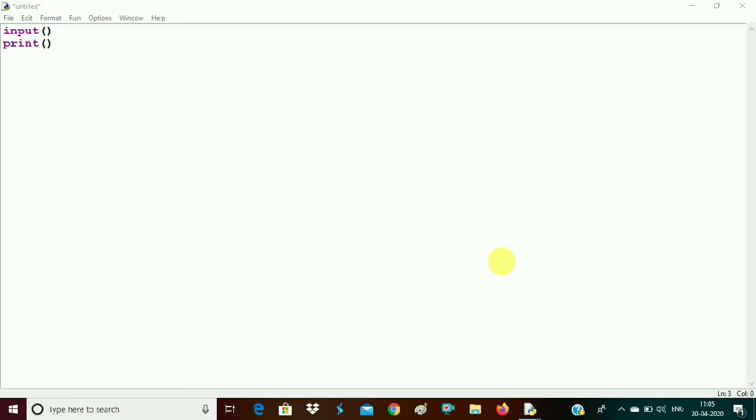Hello students. Today we are going to make a very simple program to make you all understand the working of the input function and the print function. So today the program which we are going to make is the area and the perimeter of a circle.